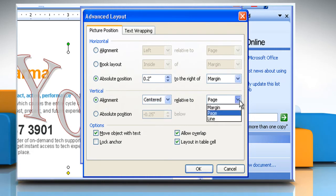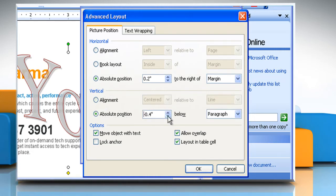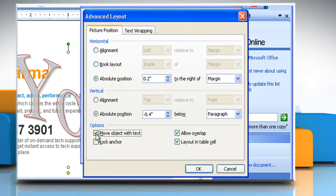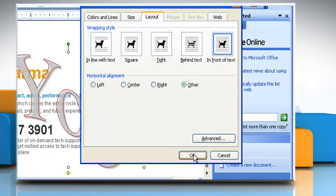To attach an object to a paragraph so that they move together, you can click to select the Move Object with Text checkbox to ensure that the selected object moves up or down with the paragraph it is anchored to, or click to select the Lock Anchor checkbox to ensure that an object remains anchored to the same paragraph when you move the object, or click to select the Allow Overlap checkbox to enable objects with the same wrapping style to overlap.